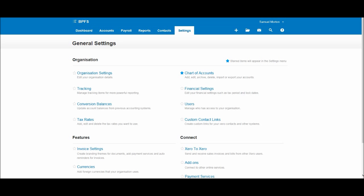You'll then be taken back to that general settings page. It's just loading. OK. And let's look at the financial settings.